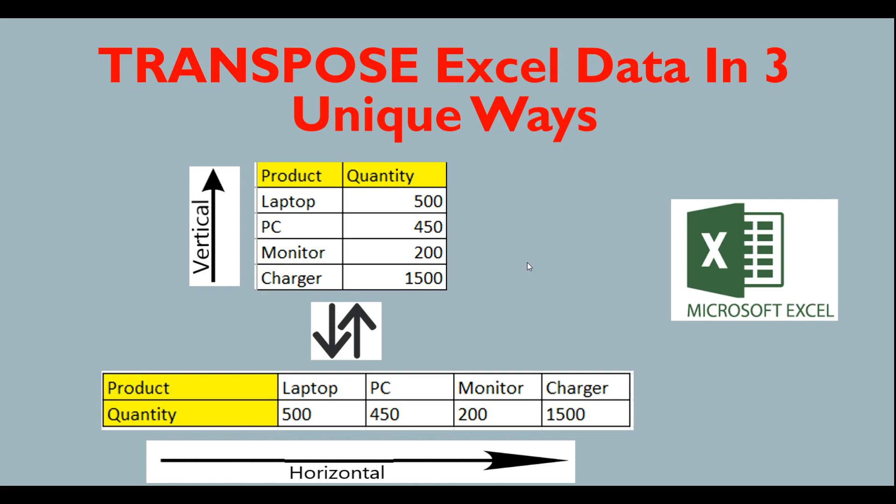Hello friends, this is Sunil and welcome to my YouTube channel IT Junction for All. In this video, I am going to show you how to transpose Excel data in three unique ways.